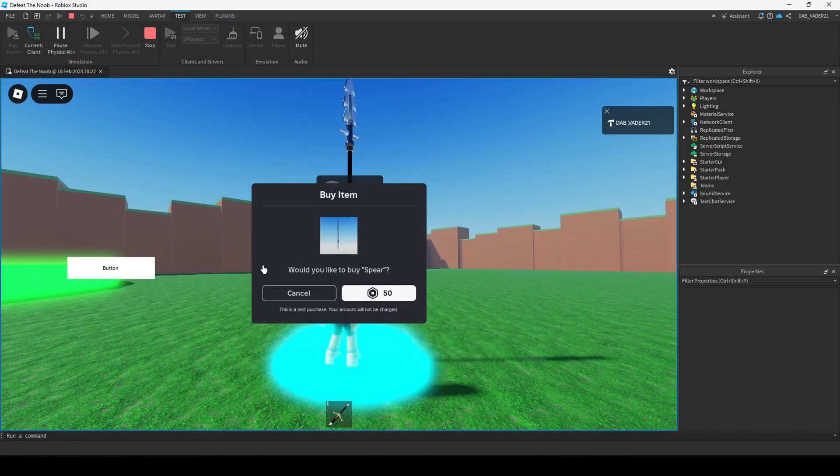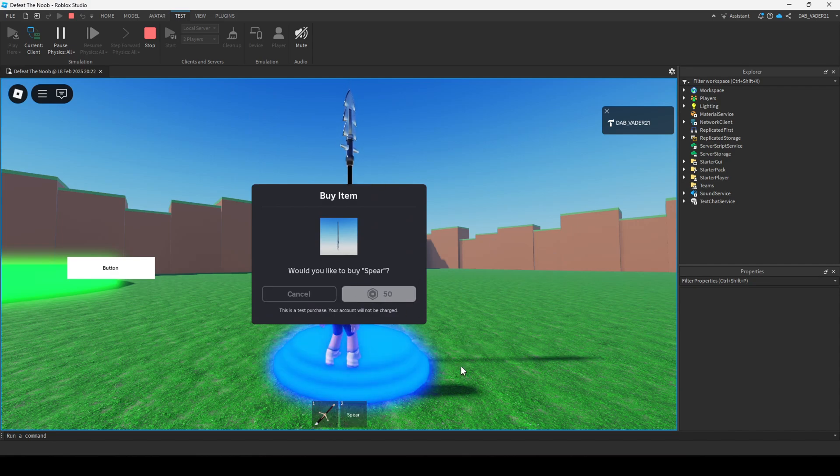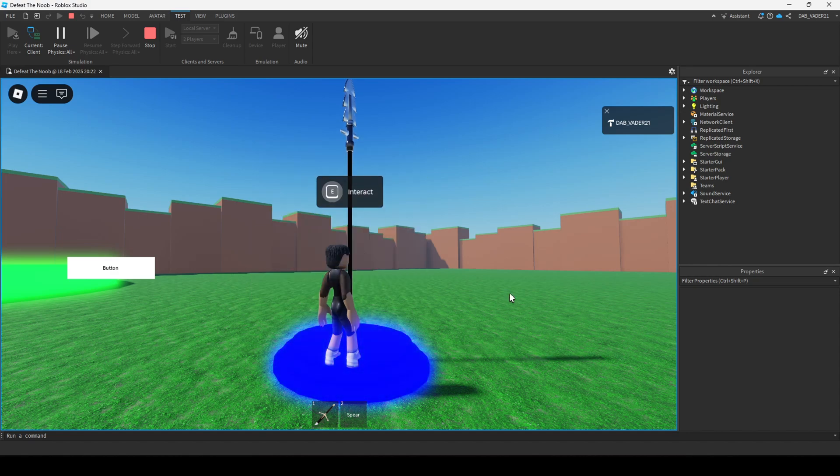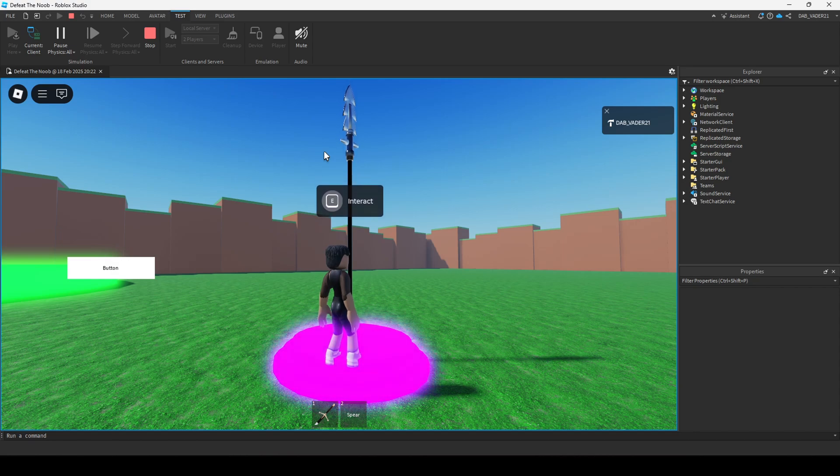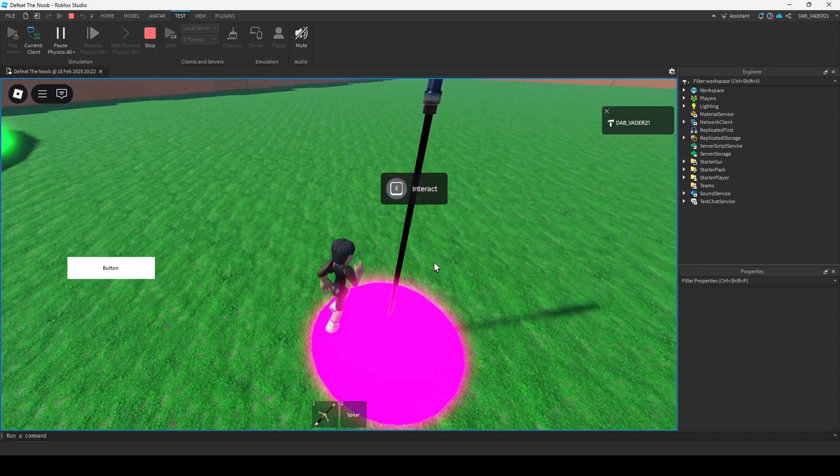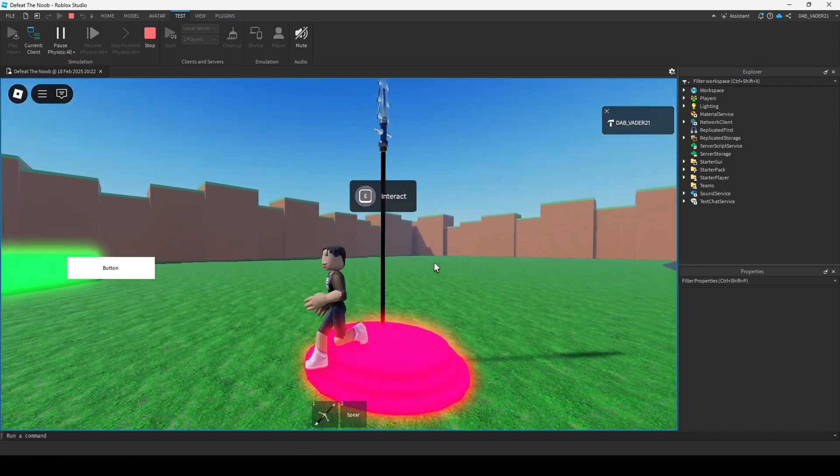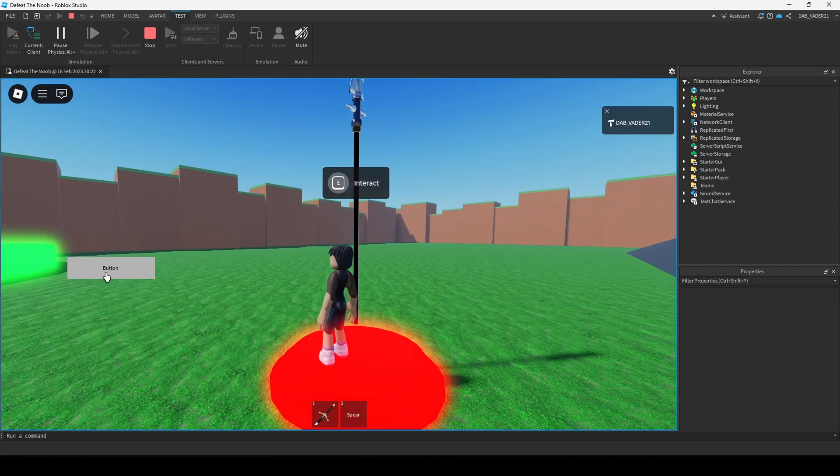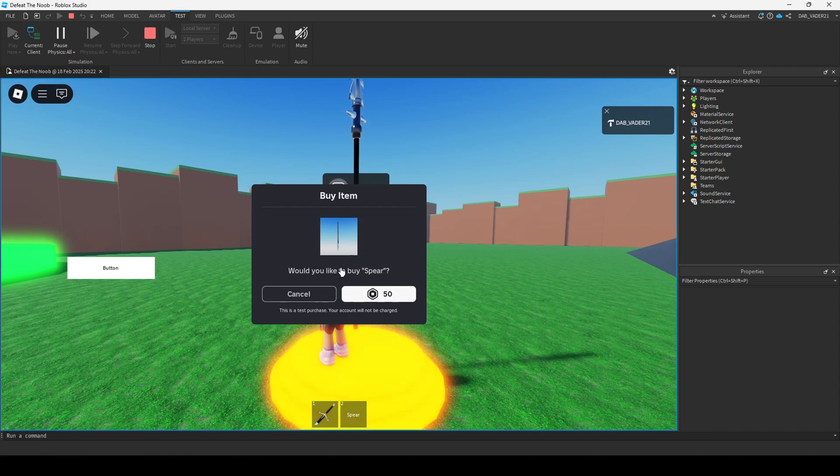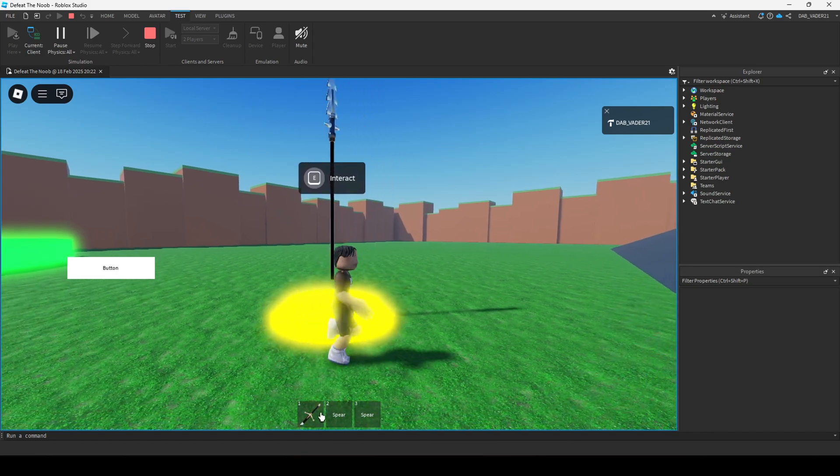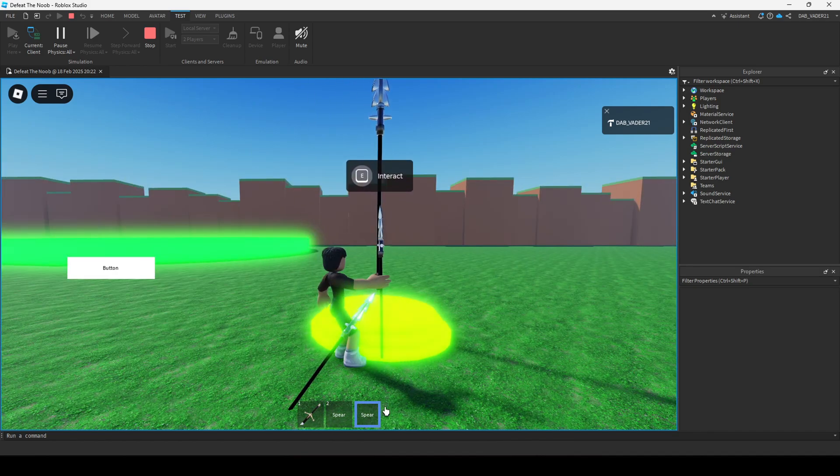So I'm going to hold E. This little menu is going to pop up and I'm going to press the buy button. And just for context, if you're testing out the developer products in Roblox Studio, they do not cost any Robux. So nothing will be charged from your account. And then for the button, I'm just going to click on the button and the same menu is going to pop up.